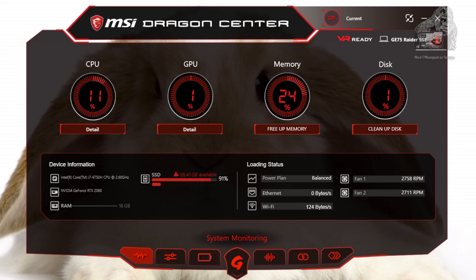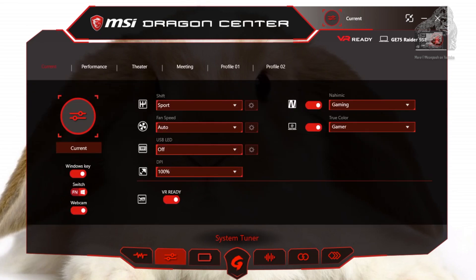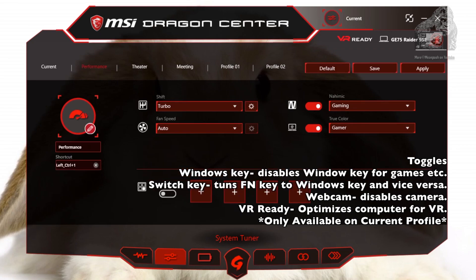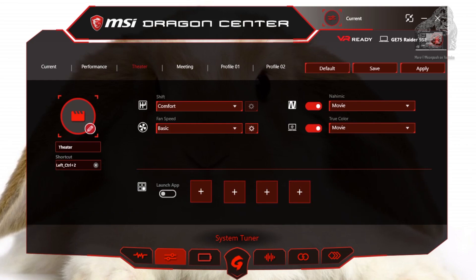The next area is the system tuner. At the top you will see a row of profiles. Starting from the left there is the current profile which lets you adjust the most options. Performance profile I believe pushes your GPU the hardest. Next is the theater profile which turns down the GPU a bit.